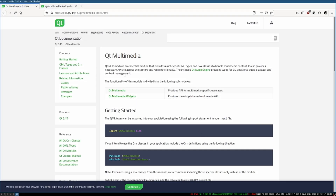We'll first look at various documentation and examples from the Qt website. It is, as usual, of very good quality. The Qt Multimedia documentation presents both the Qt Widgets and the QML implementation.